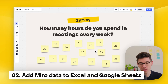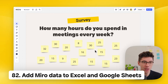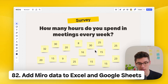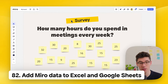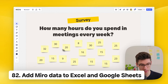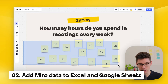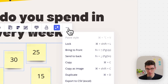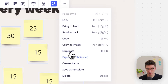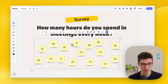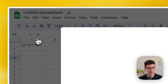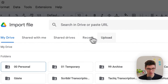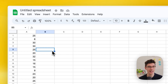The reverse is also possible — export data from Miro to Google Sheets or Excel. Select your sticky notes, click three dots in the context menu, and click 'export to CSV/Excel.' It downloads a CSV that you can then import into Google Sheets via File > Import, and all the content appears right there.